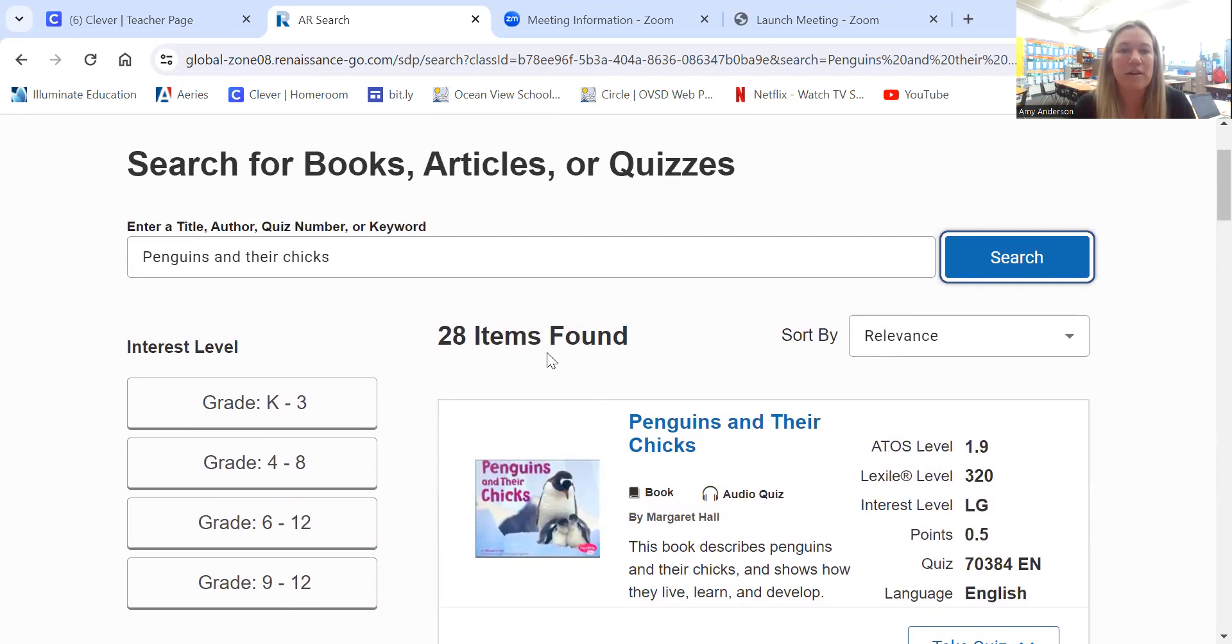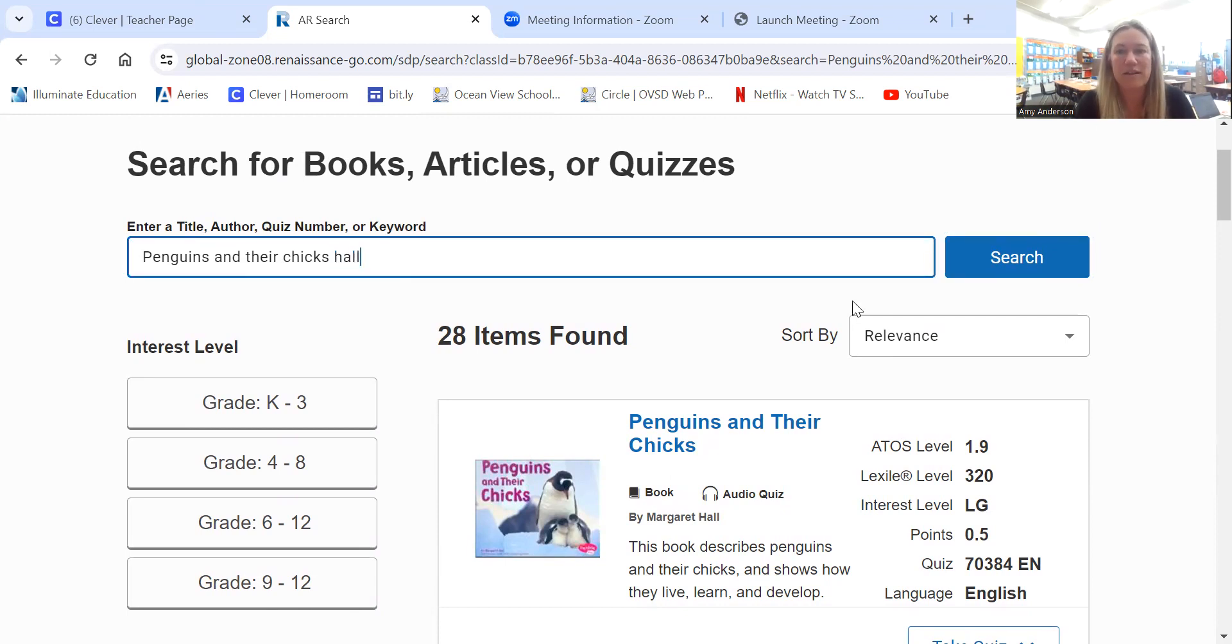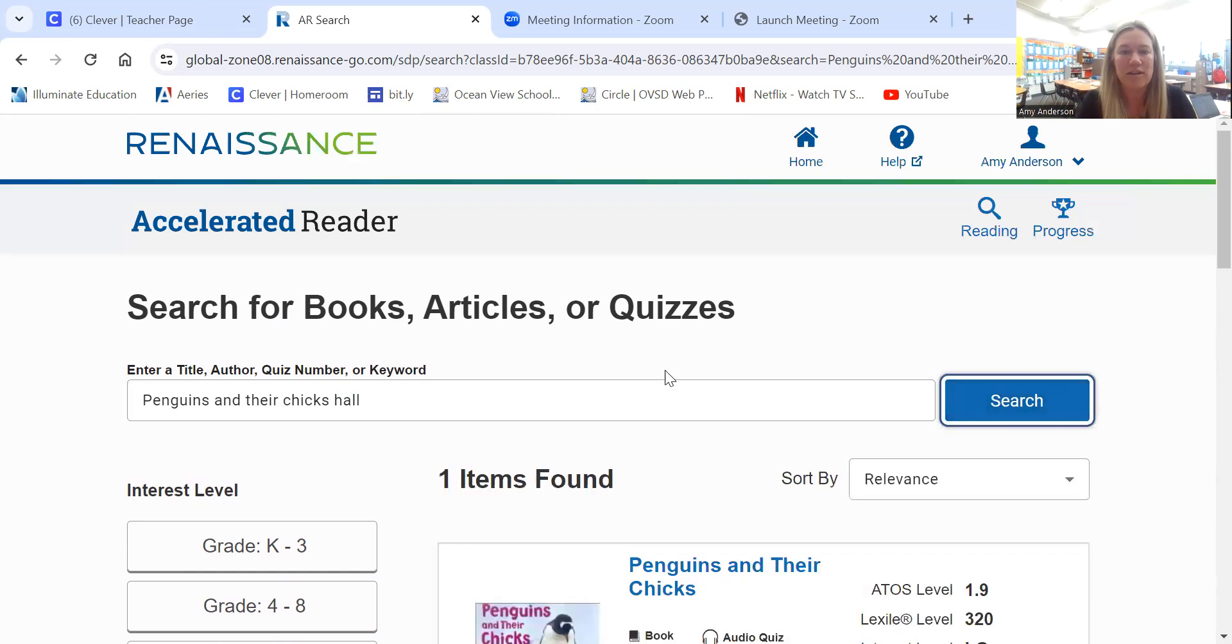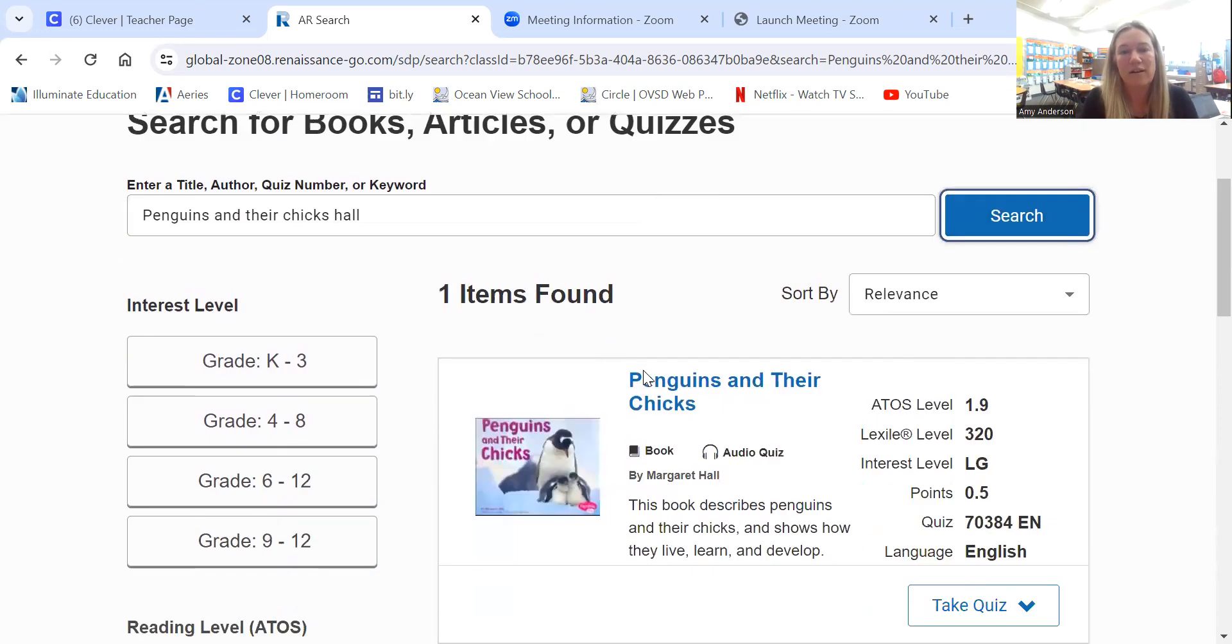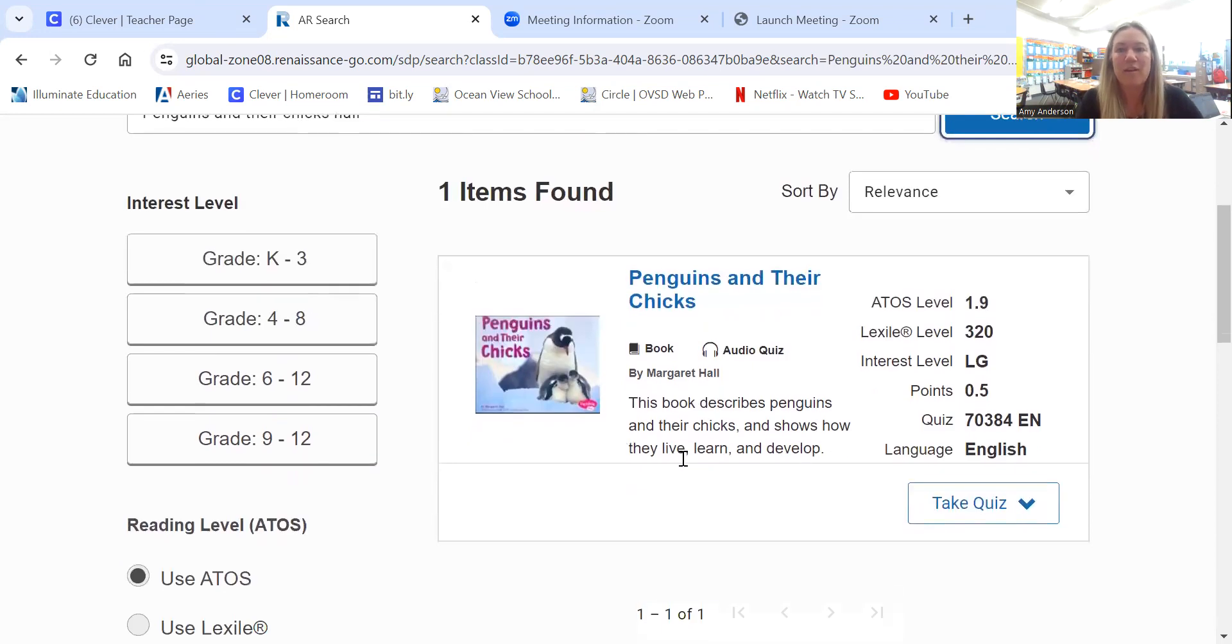So the author for this book, her last name is Hall. If I enter Hall next to the title and search, now I can see that we're back to just one item. Here's the book.